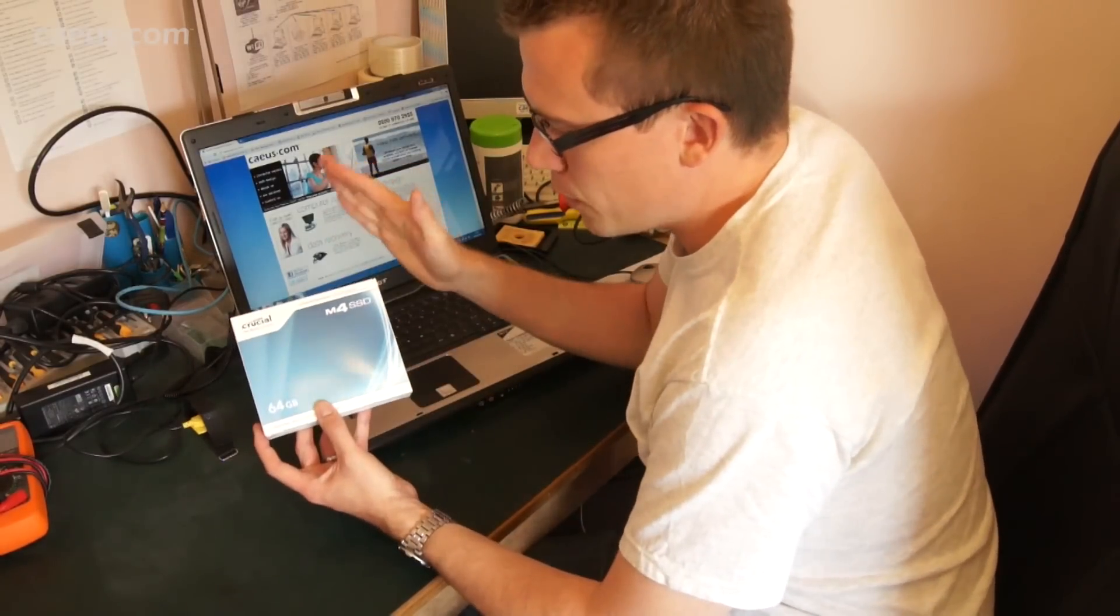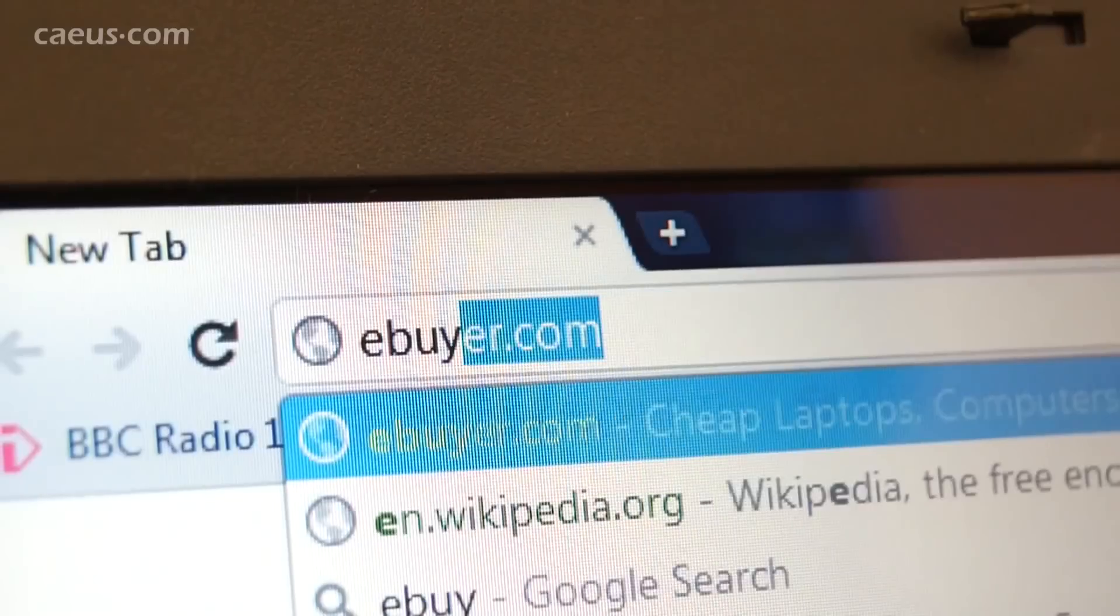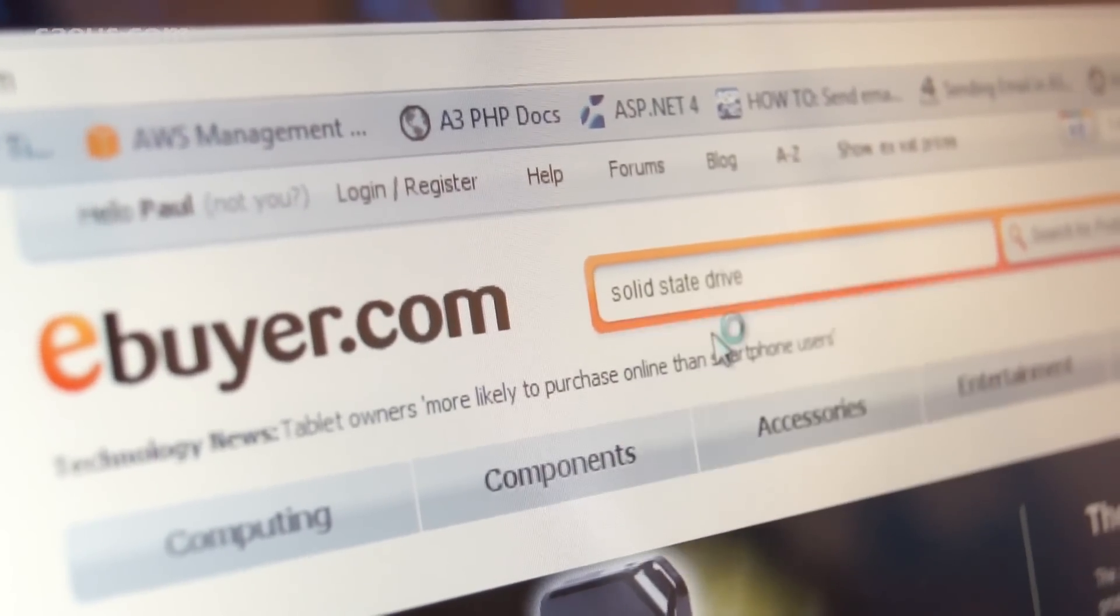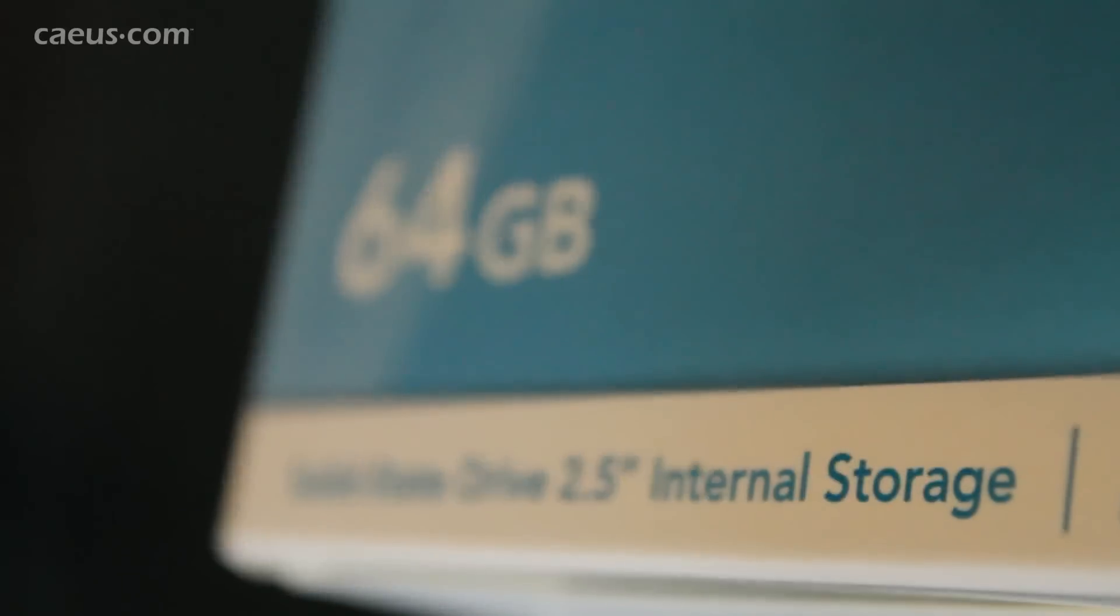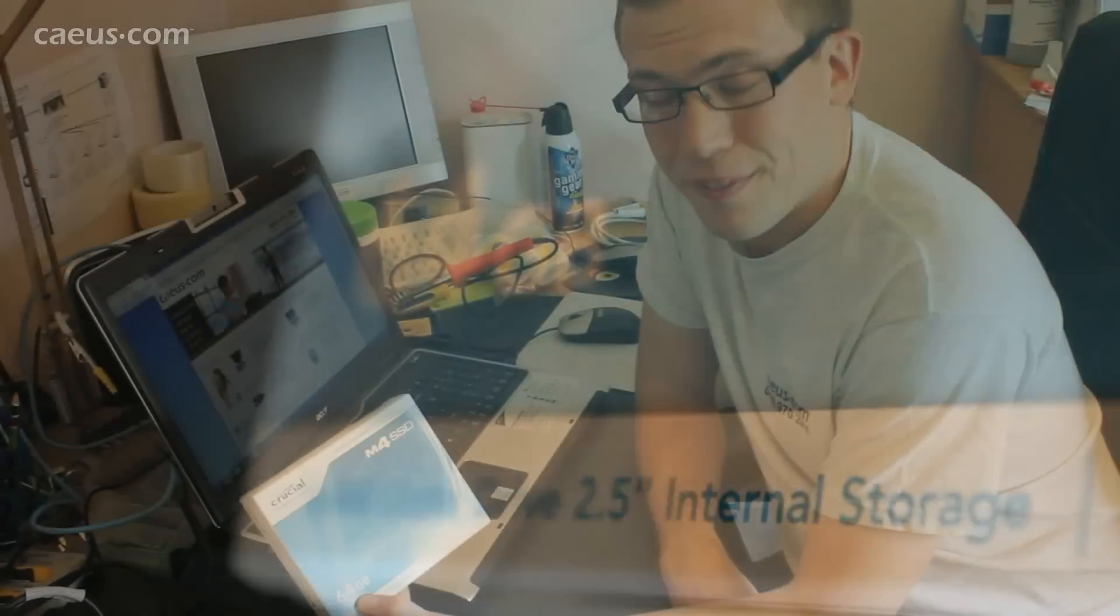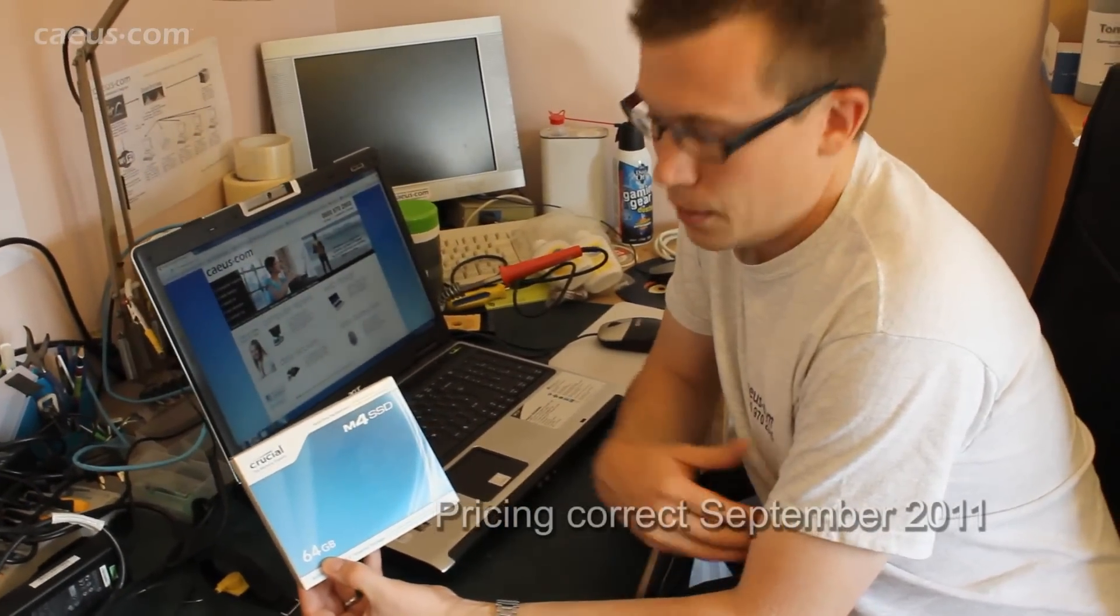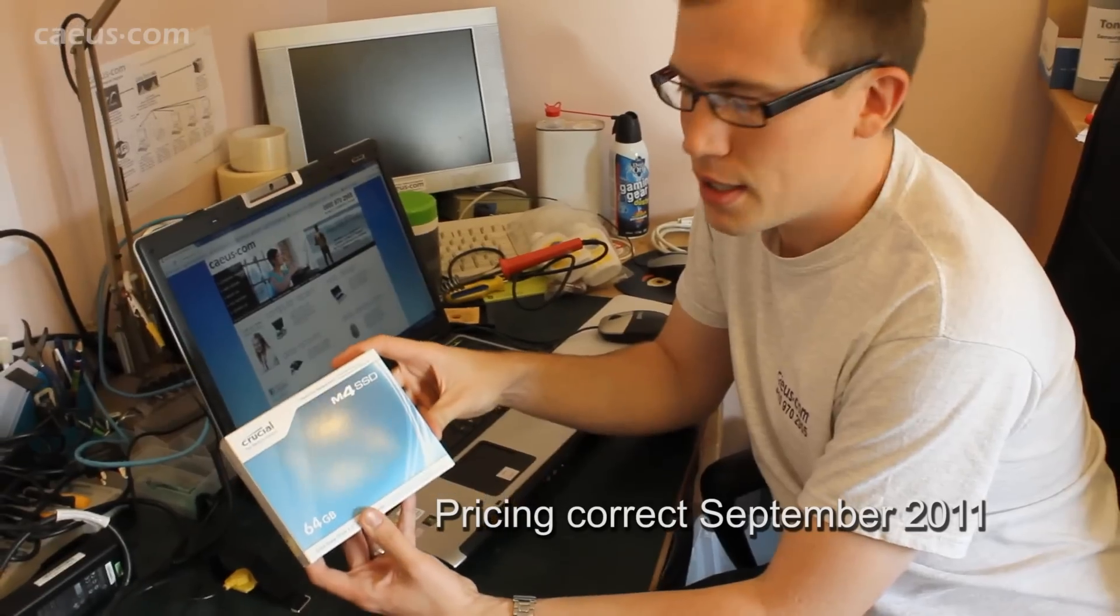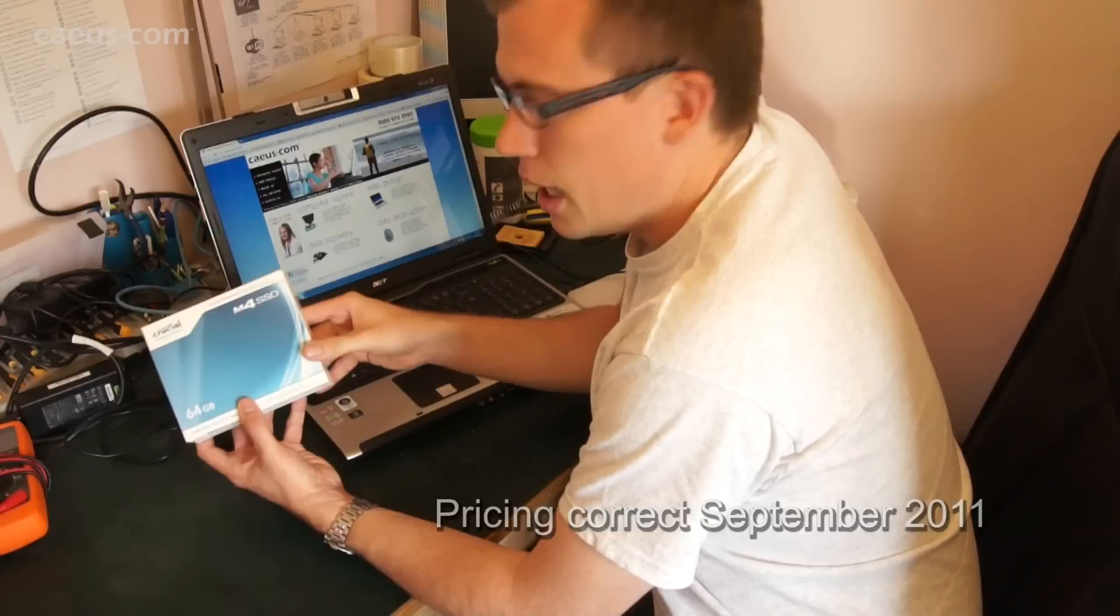Now the solid state drive we've gone for is a Crucial M4 drive. We bought this from eBuyer and they have a good range of solid state drives with good delivery and good service. We've gone for a 64 gigabyte capacity here and the reason we've gone for a fairly small capacity is mainly cost. Solid state drives have come down an awful lot but they're still a little bit pricey. This one cost us about 85 pounds.